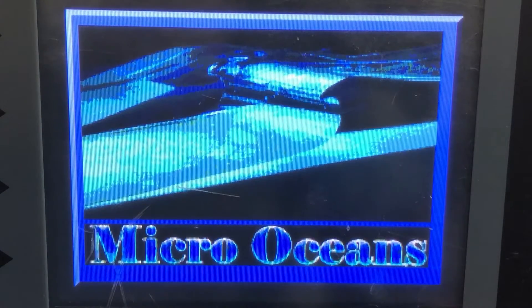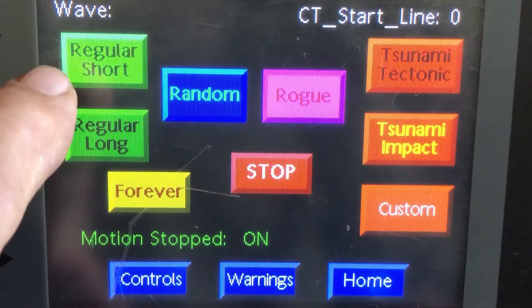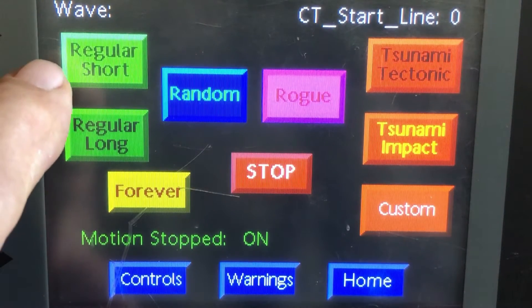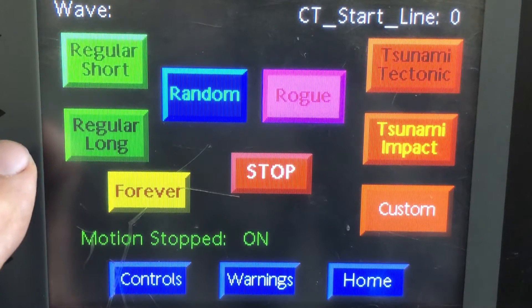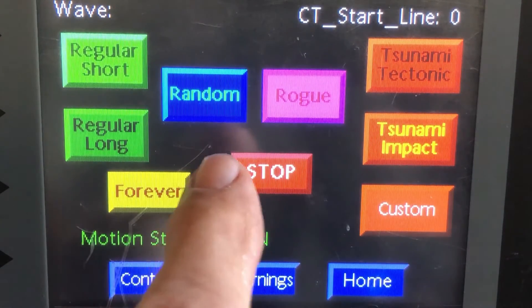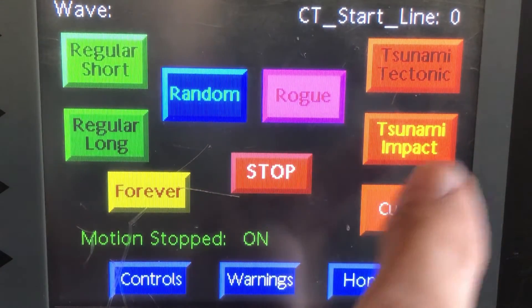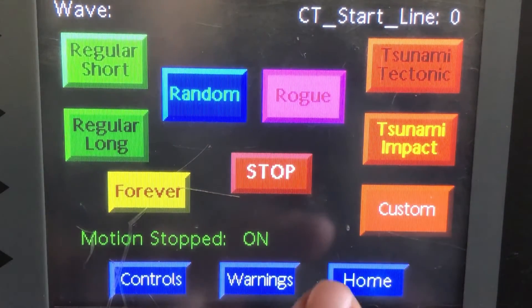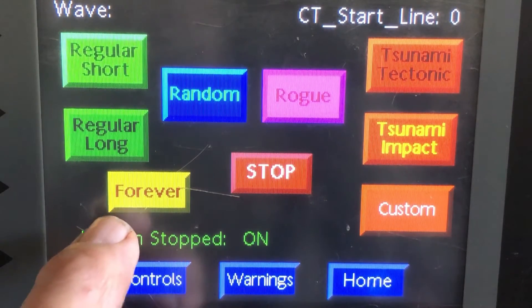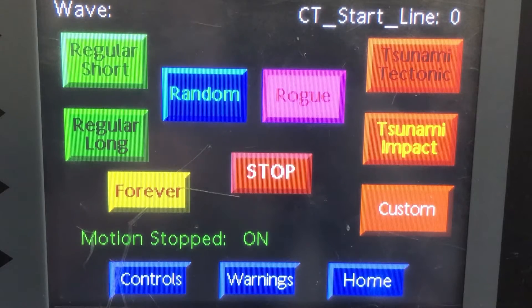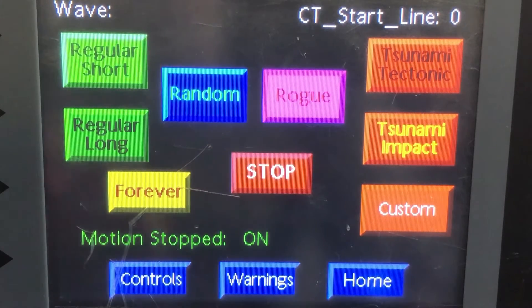Waves are selected by pressing buttons on the touch screen: regular short period waves, regular long period waves, random seas, rogue wave, and tectonic tsunamis and impact tsunami. They'll either run continuously or for a preset time of a few cycles for each wave.